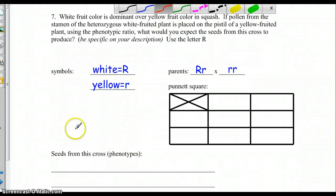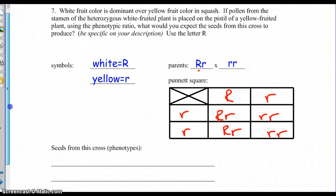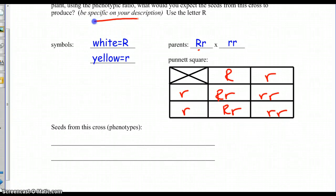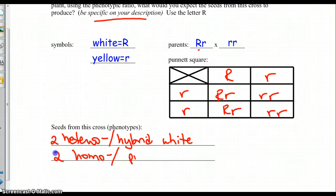Number seven — we have white and red. We're going to cross a heterozygous with a yellow-fruited homozygous recessive, and fill out the Punnett square. The problem says to be very specific in the description. Looking at the genotype for phenotype: two that are heterozygous — or hybrid — and they're going to be white. Then two that are homozygous — or pure — and they're going to be yellow. Be very, very specific on that one.